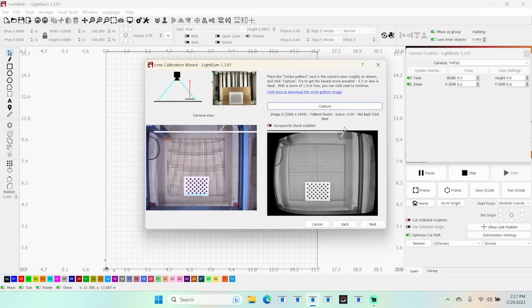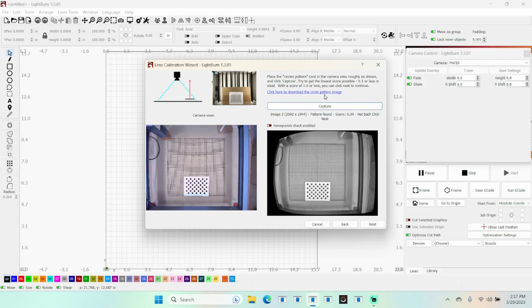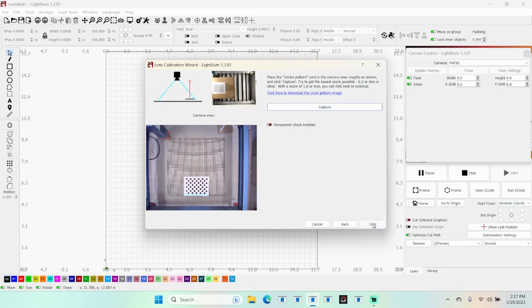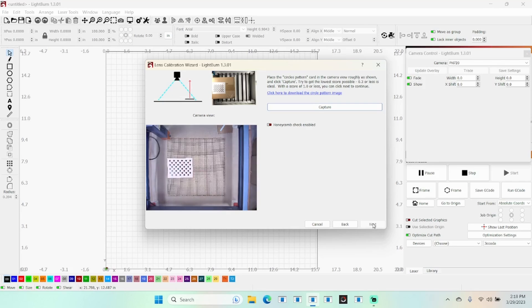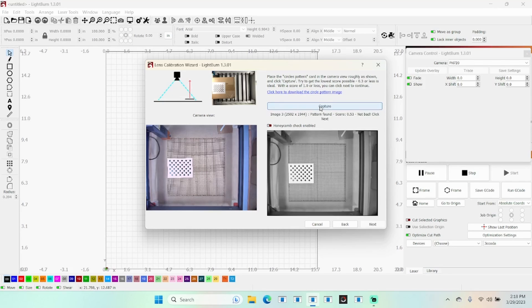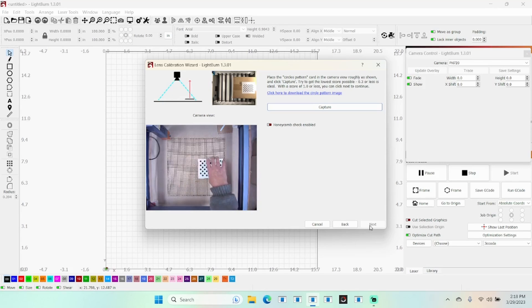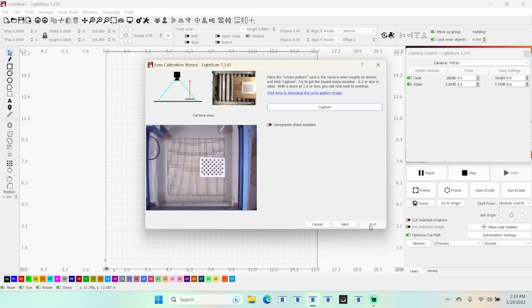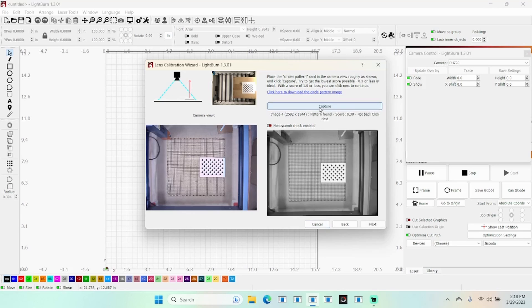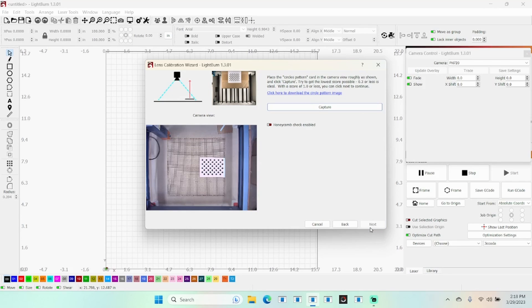It needs to be 1.0 or less. 0.3 or less is ideal - I haven't been able to get all of these to come out quite that good. Click next. Now we need it in the center or to the left side. This is actually fairly straightforward and easy, not near as intimidating as it appears. We got a good score there. Next, now we need to put it to the right side. Do a capture, got a good one there. Next, now we need it at the upper center.